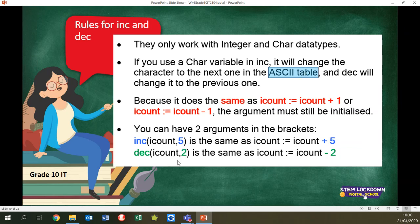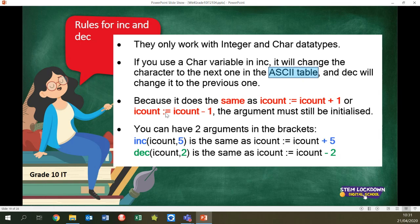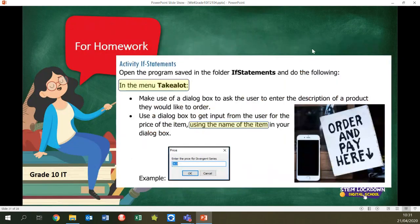Dec(iCount, 2) is the same as subtracting two from iCount. If you don't put the number in, it defaults to one. If you want something other than one, you type a comma and the number. The first argument always has to be a variable because you're changing it in RAM — you can't go inc(10, 5) because there's nowhere for the result to go. The second argument — the increment value — can be a literal number or a variable, like inc(iCount, iNum).